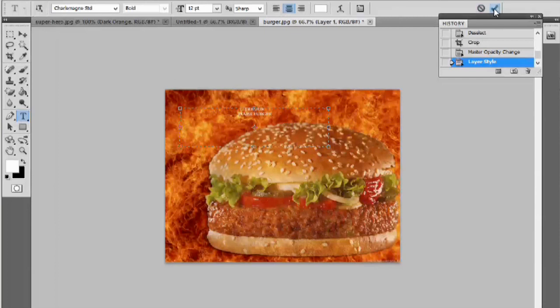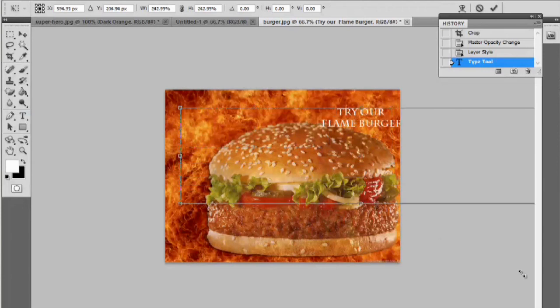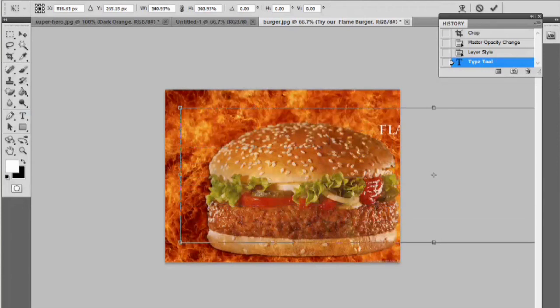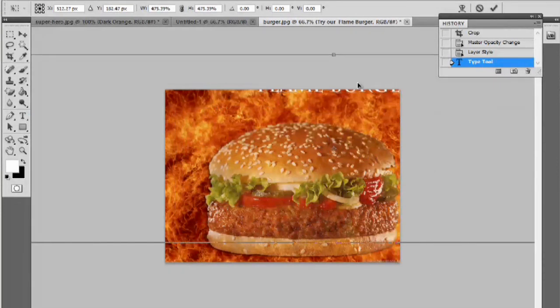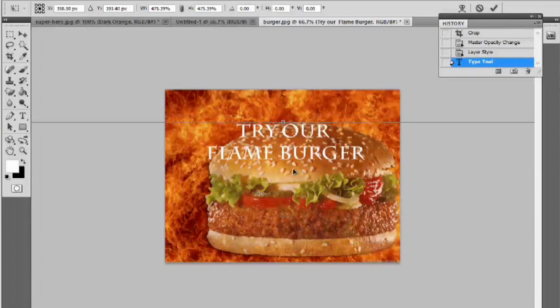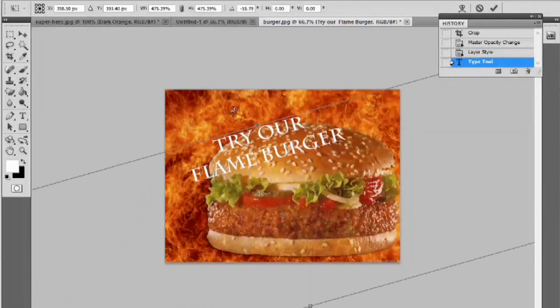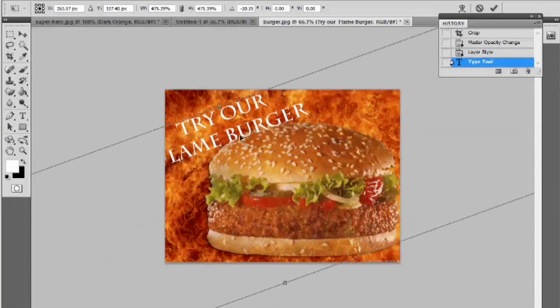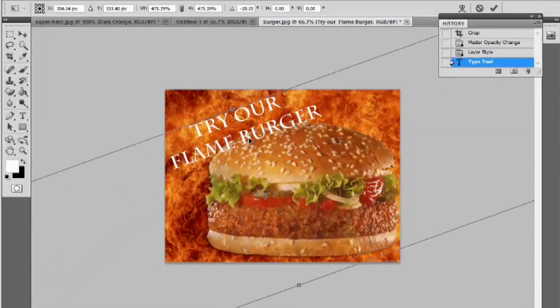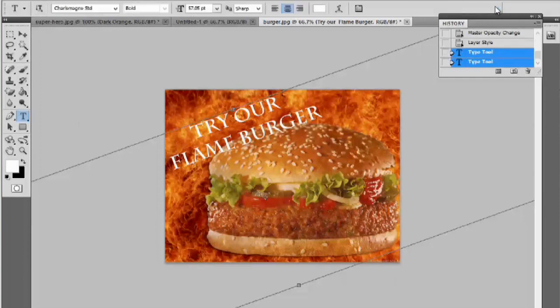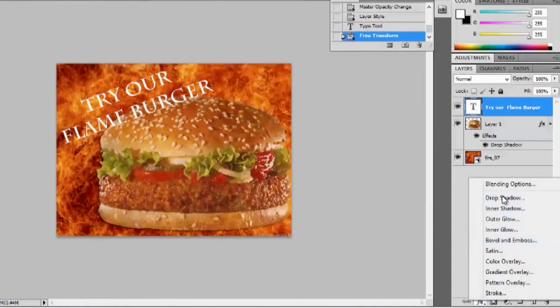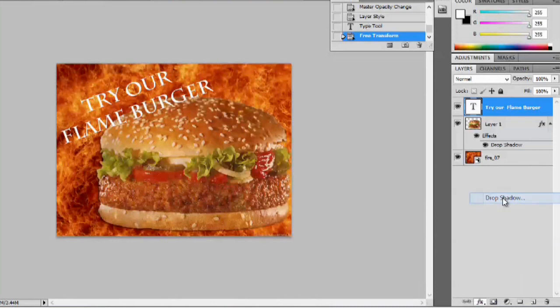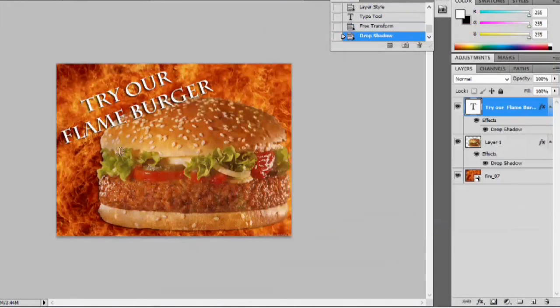And hit the check button. Now, I'm going to hit Ctrl-T and make this a bit bigger. We can rotate this here. And we can also add effects to it once we hit this check button. And we'll add a drop shadow to it as well. And say, okay. That just makes it pop out a little bit more.